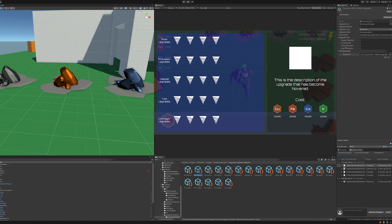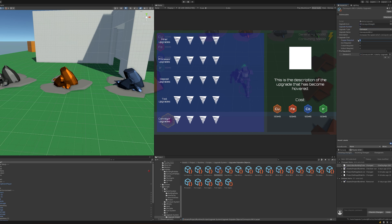Here I have the scriptable objects which define some of the baseline stats of the upgrade as well as its name, icon, description, and that can be used to update the UI. The most important things really on these scriptable objects is the upgrade number, so is it mark one upgrade, mark two upgrade, etc., the research cost, and also the prerequisite.